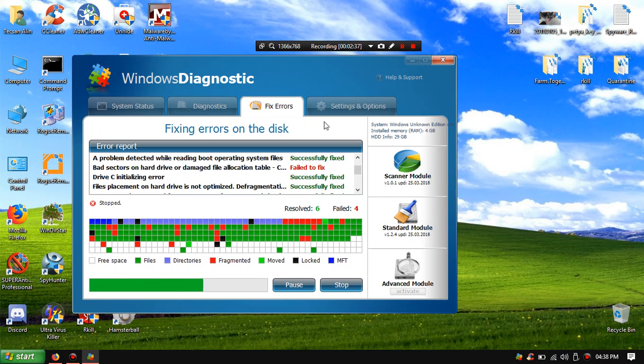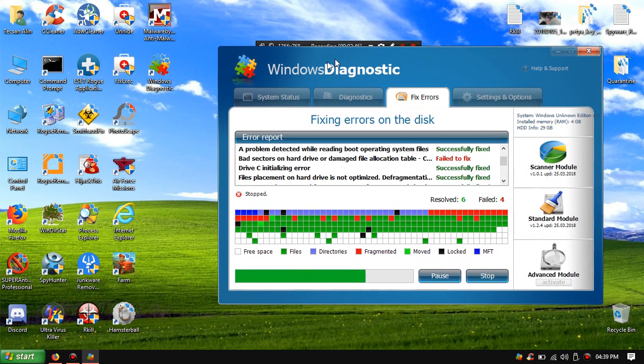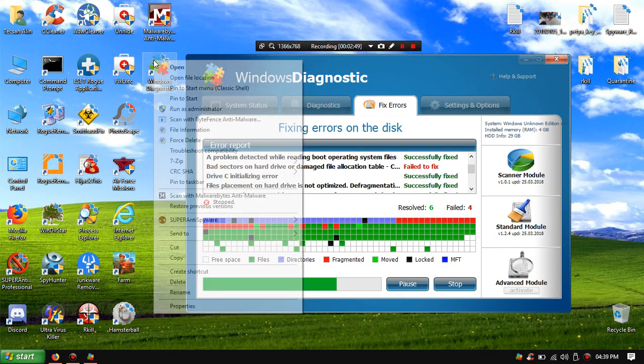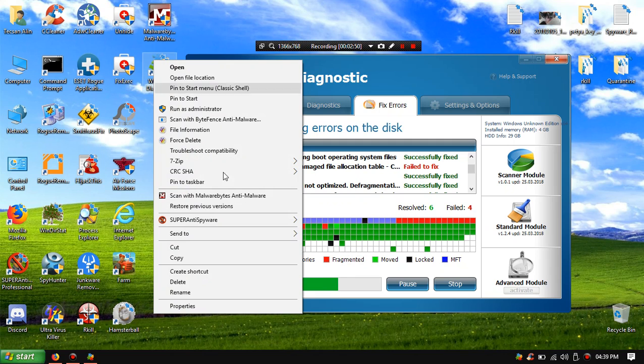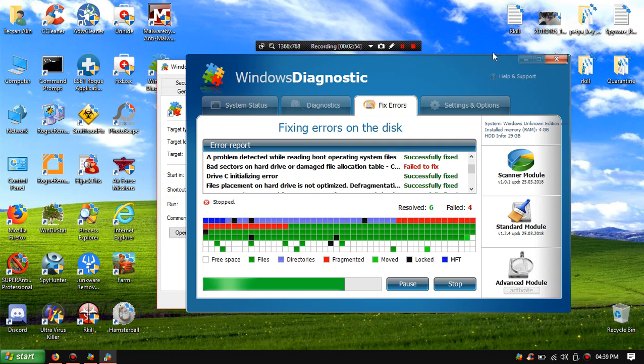Fake Optimization and Red Fragmented. So here it is, shortcut on desktop called Windows Diagnostic.